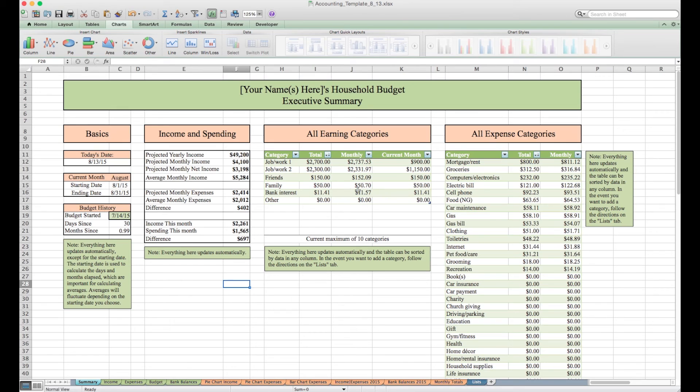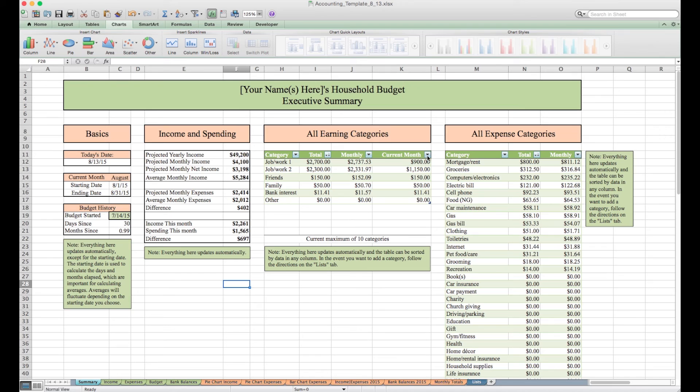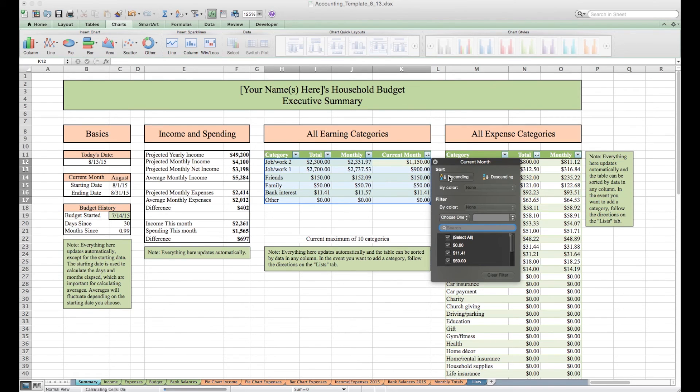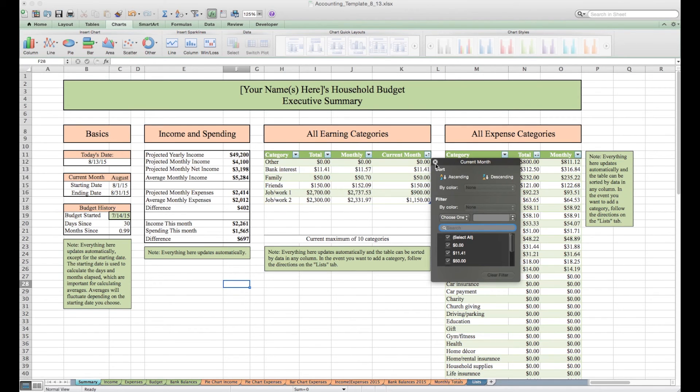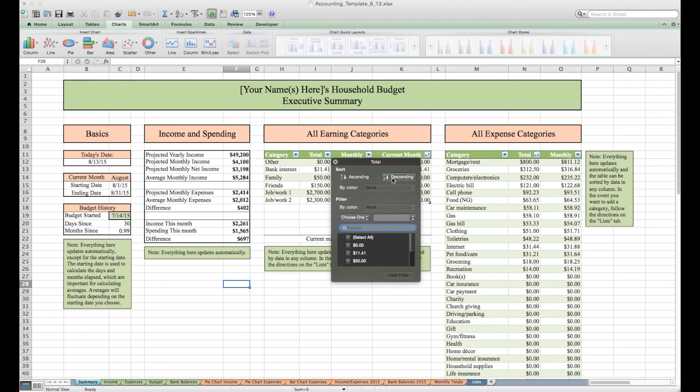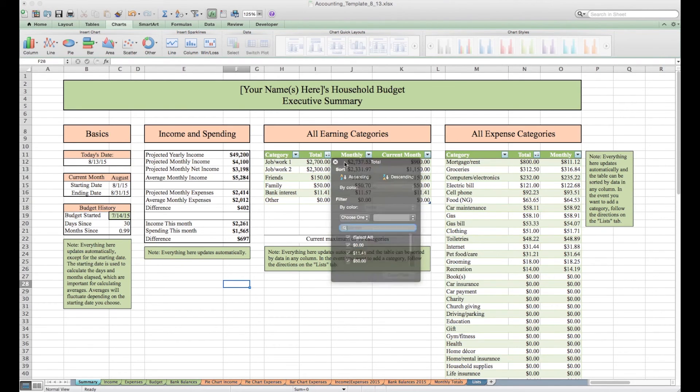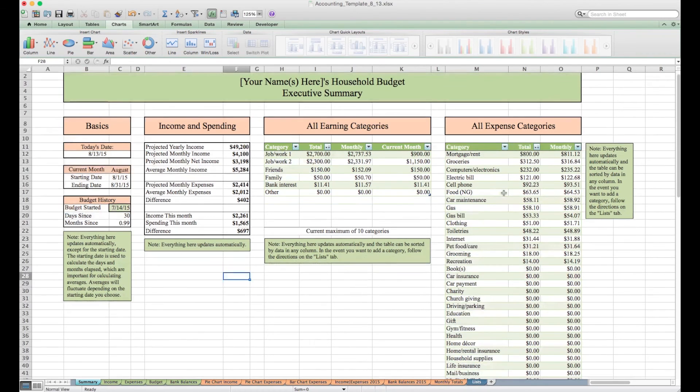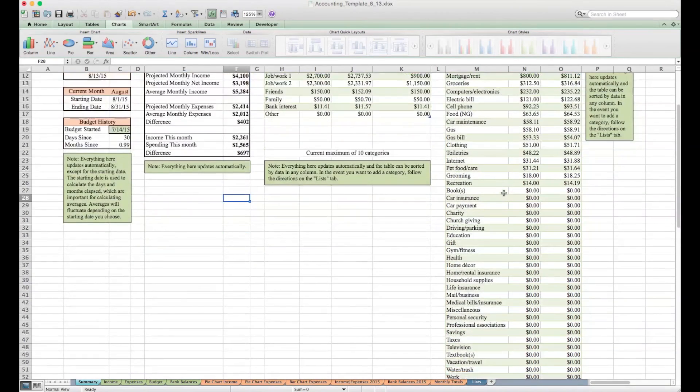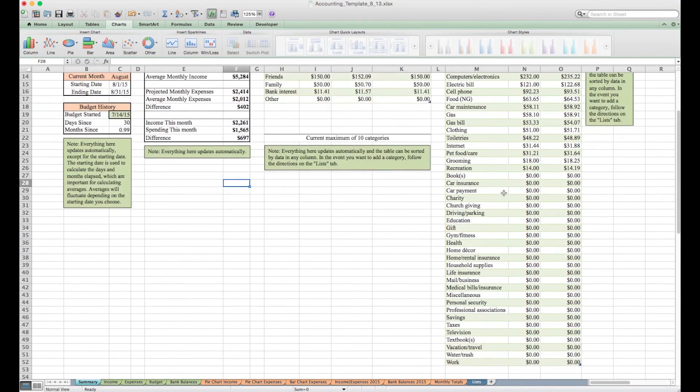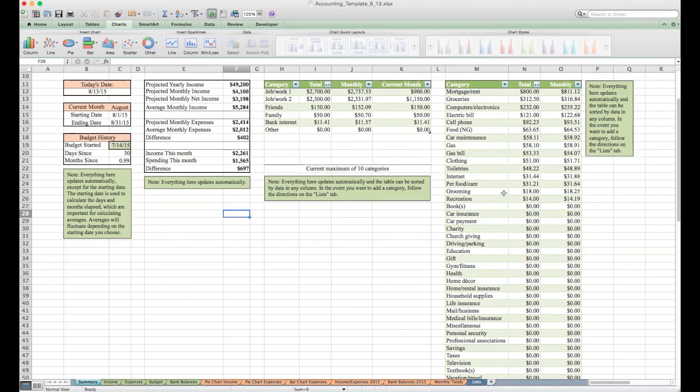For example here, we see that a date needs to be put in and you can put your name at the top. The date is very important because it is used to calculate how many days and months have passed since you started using this workbook, which will be used to calculate averages.